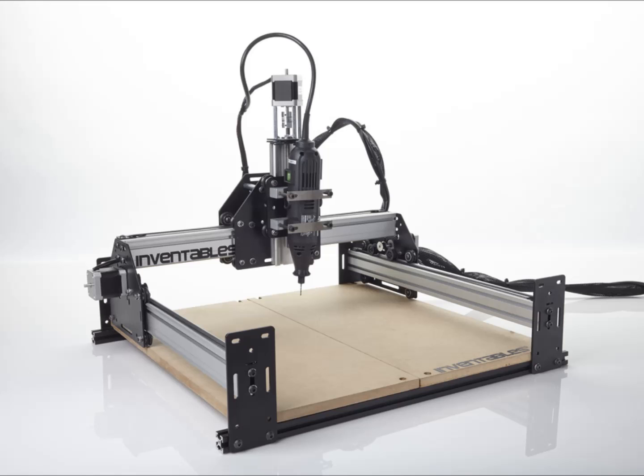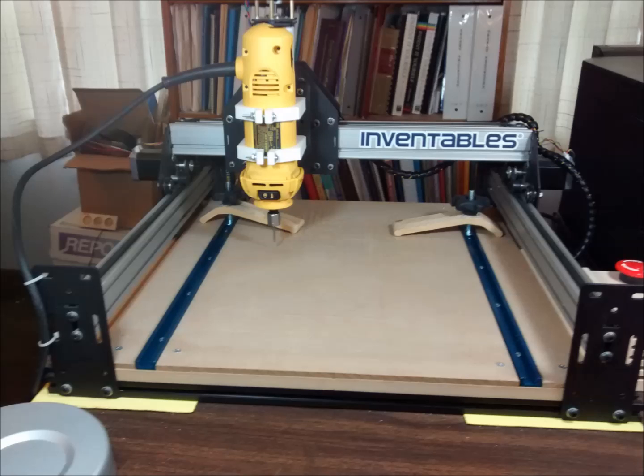Here's a shot of the complete machine from their website, and here's a view of my machine.